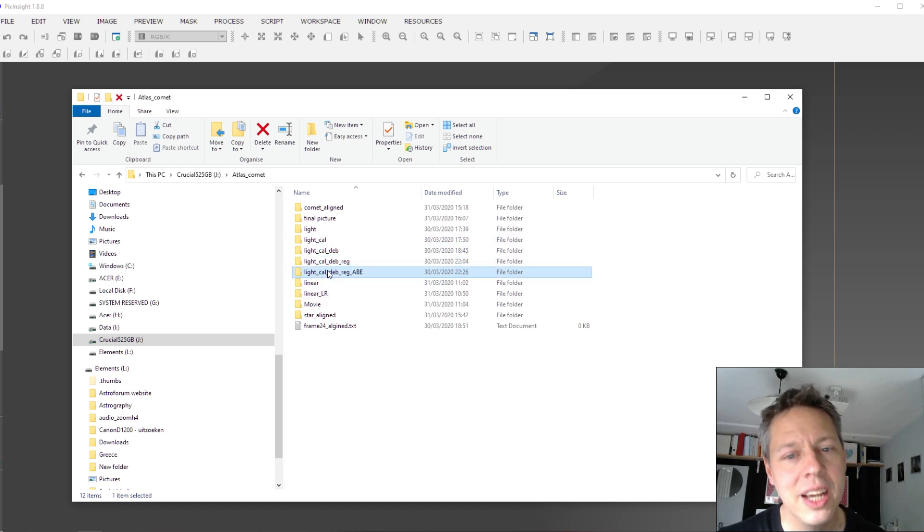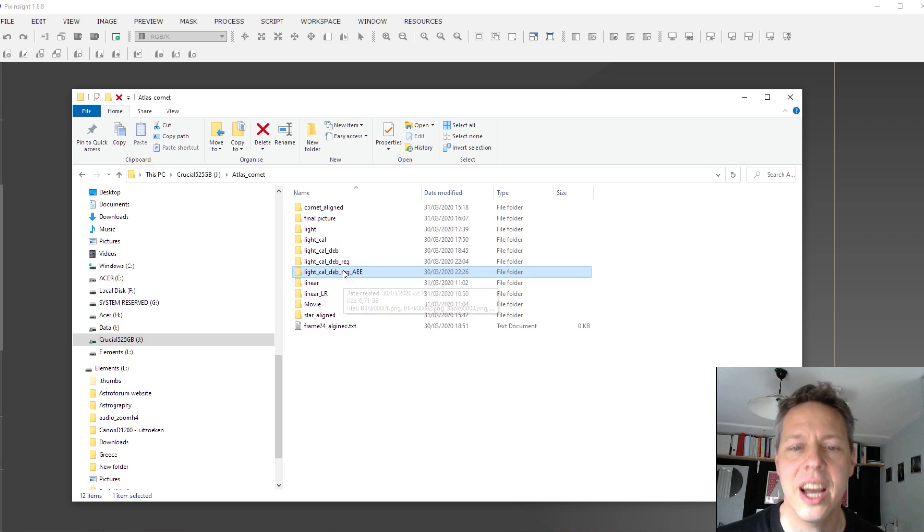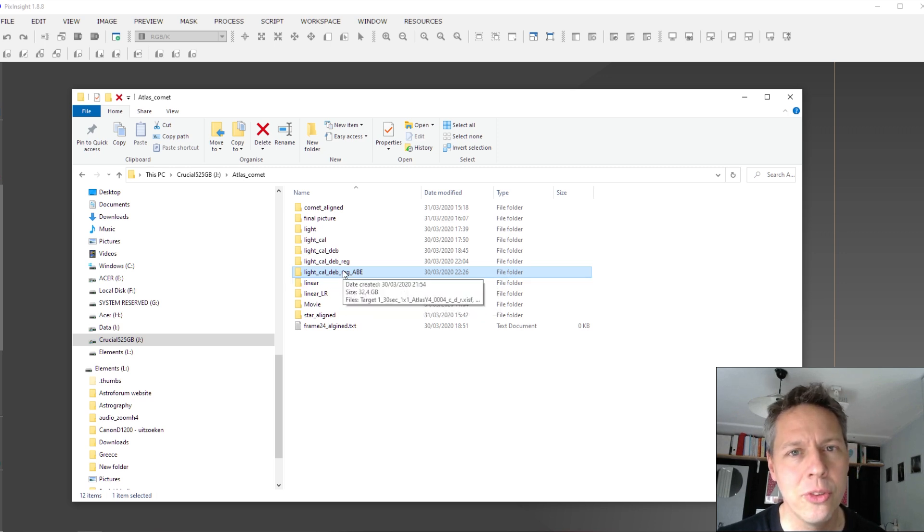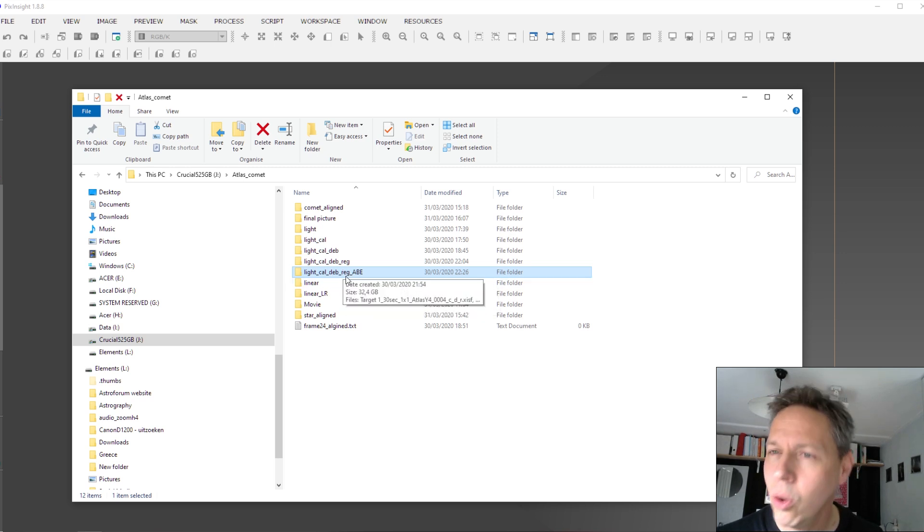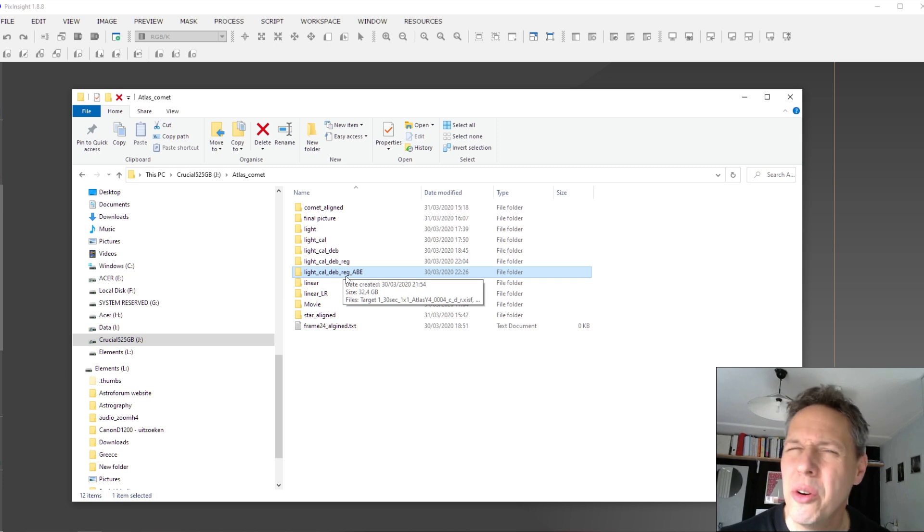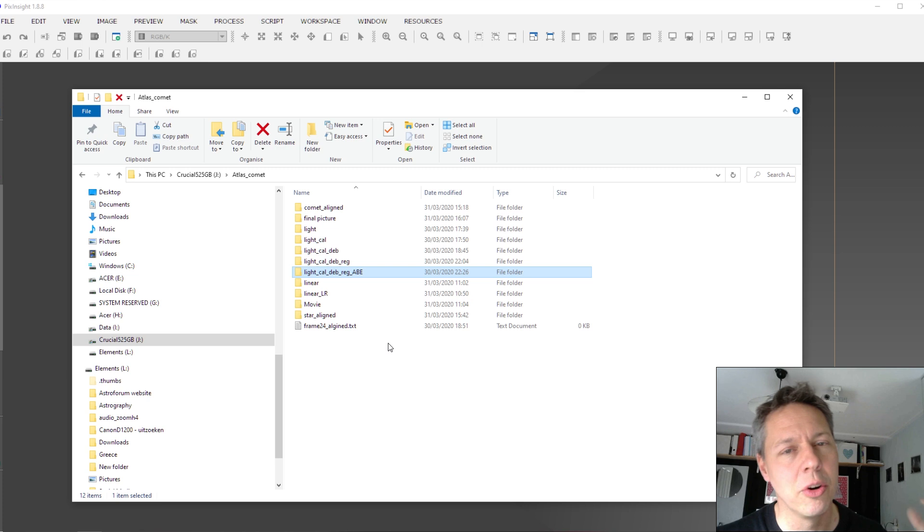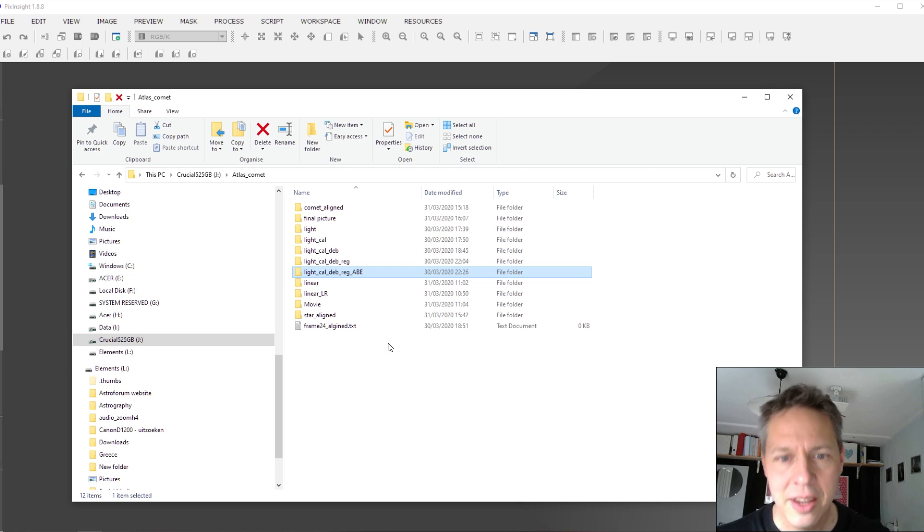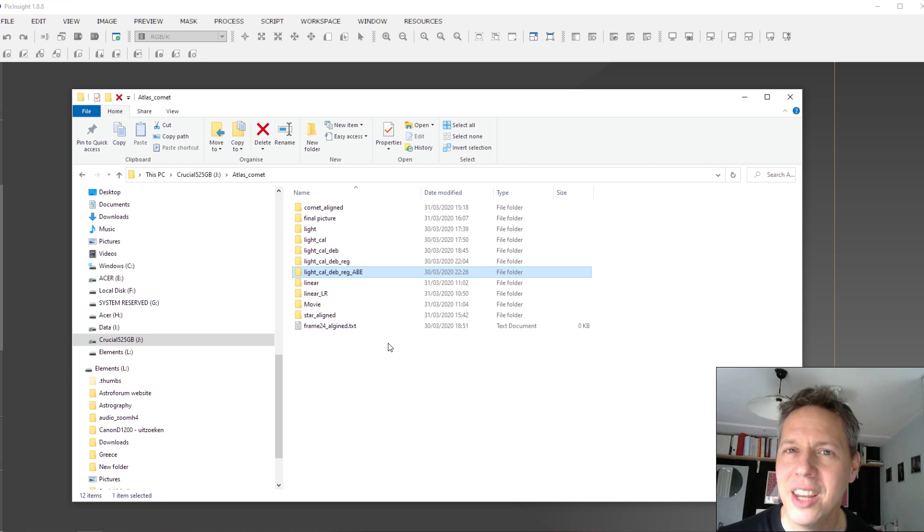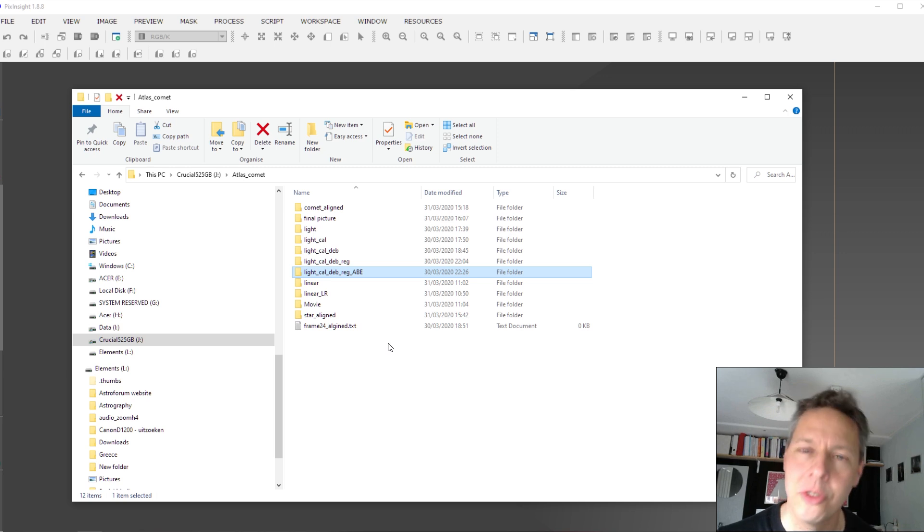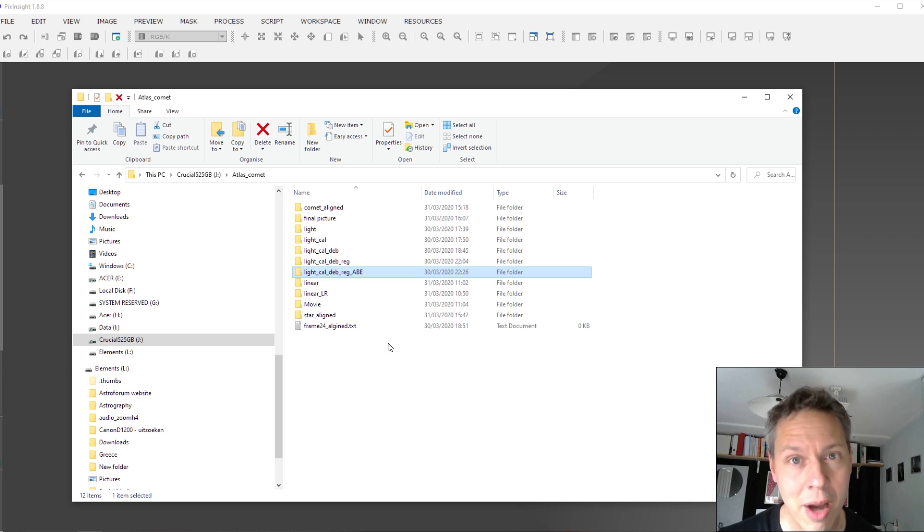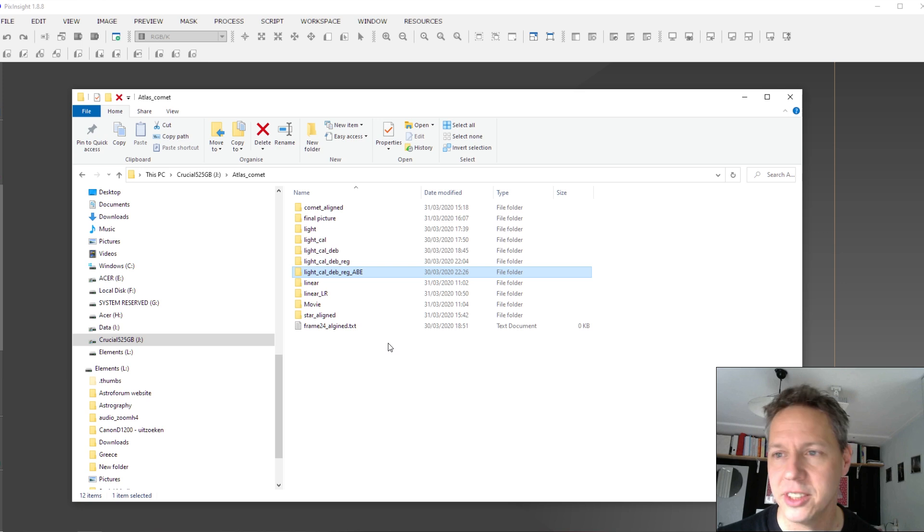And okay, after the registration process, this is what I want to show you. Actually, I applied automatic background extraction to all of my pictures. So normally you would only apply your background extraction to your master image, to your stacked image. But because I wanted to take a video, I wanted to apply automatic background extraction to all of my pictures, my single pictures.